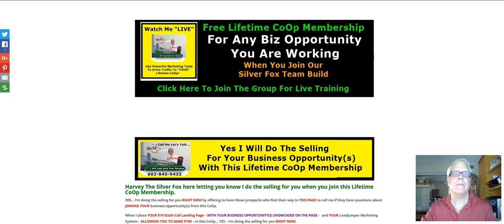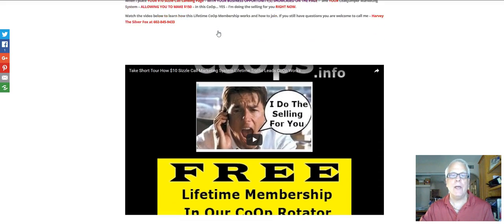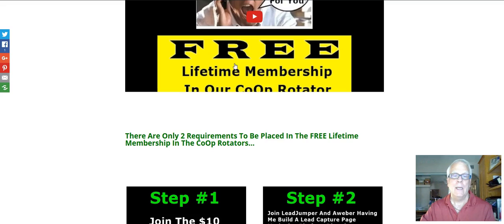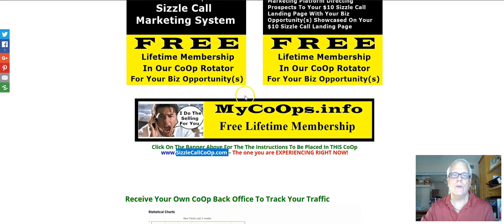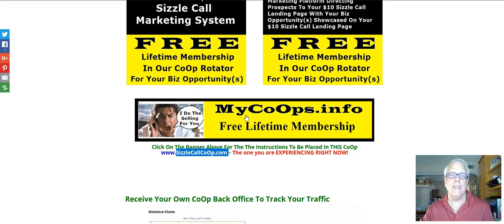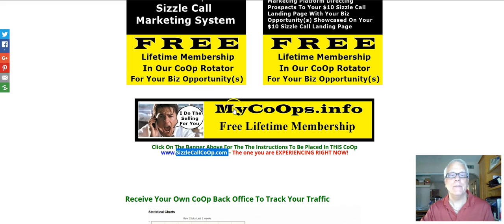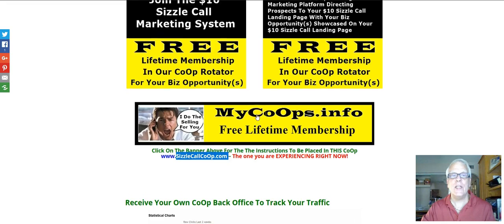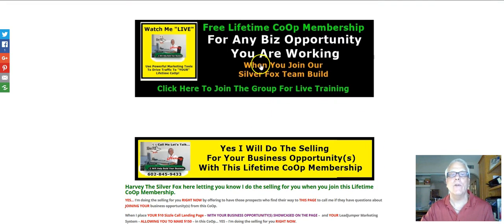Then you're going to come down and watch the video here. If you happen to be watching this video on the Internet and can't get to this page, scroll down into the description — there's going to be a link in there. You're going to opt in by giving your first name and email address, and then you're going to land right here.